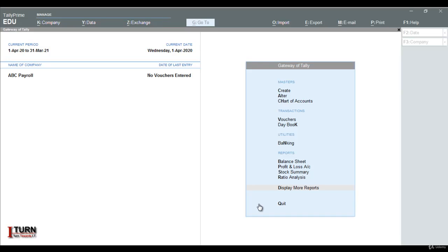Welcome back student. In this video, we are going to have an understanding of payroll in Tally. Surprisingly in Tally, apart from accounting and inventory, payroll can be managed also. It is not the initial feature when it was introduced, but later on payroll has been added.